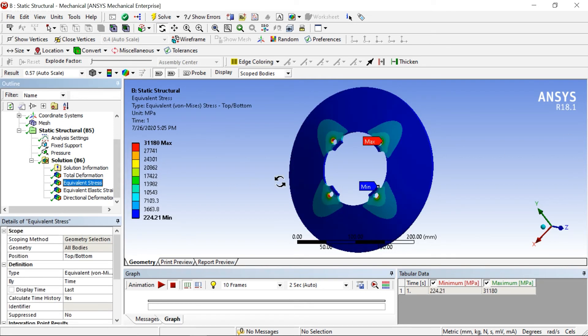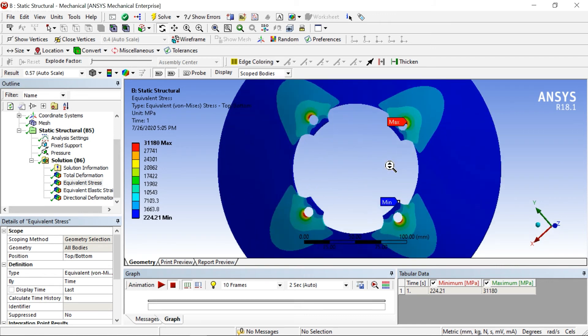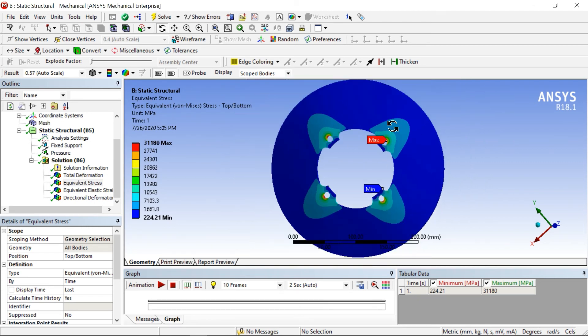Now equivalent stress. As you know, the stresses will be maximum at the hole only because we are fixing there and we are applying pressure on the outer disc, that's why it will give you maximum pressure here.